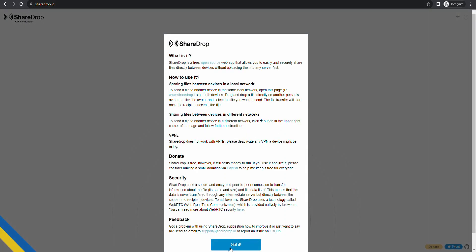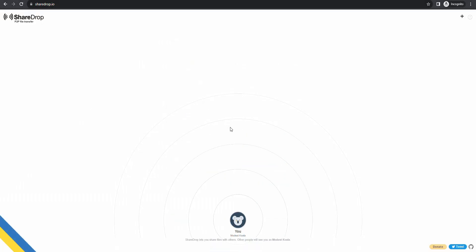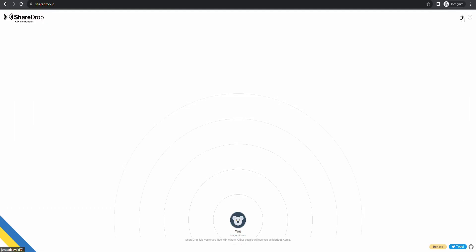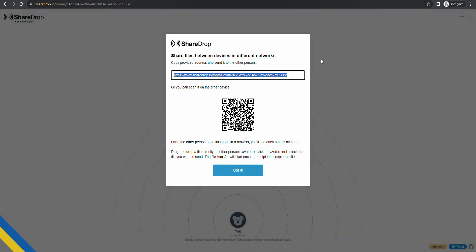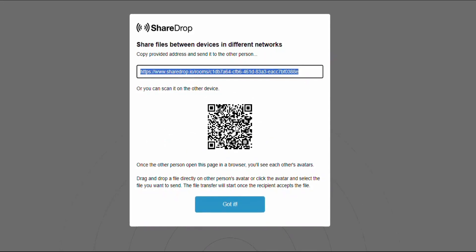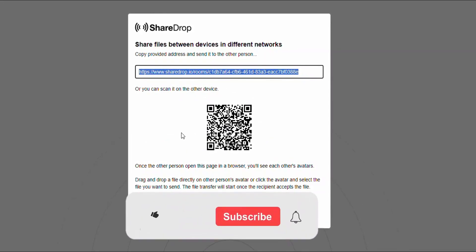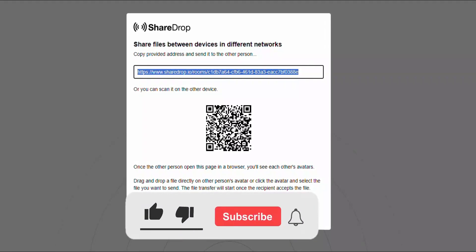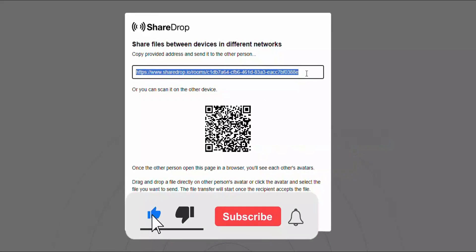You will see this simple page. Click this top corner plus icon and a pop-up will arrive. You can scan this QR code using your phone or you can send this link directly.